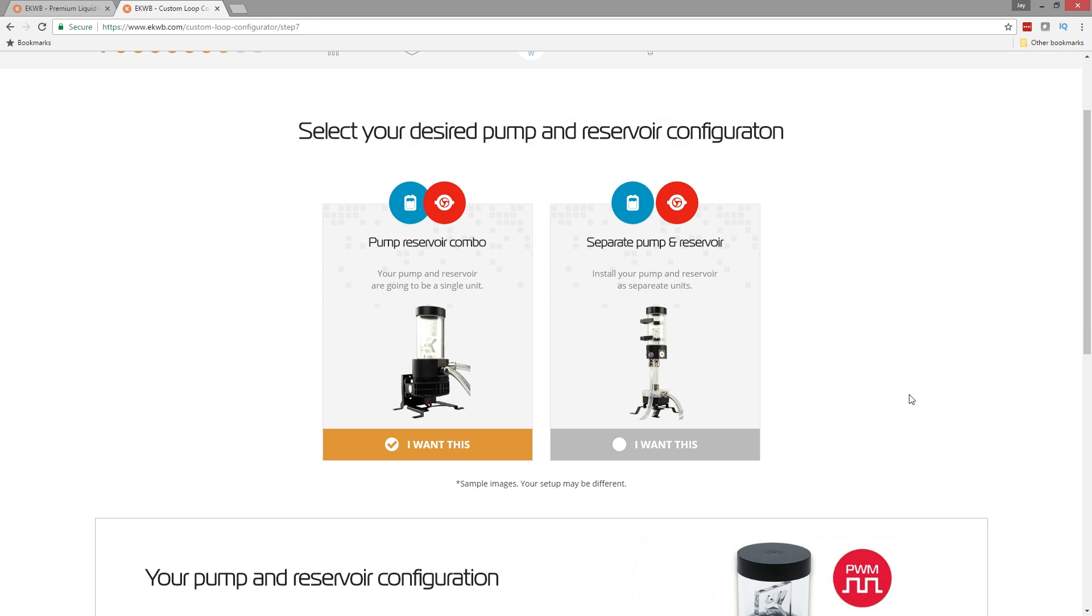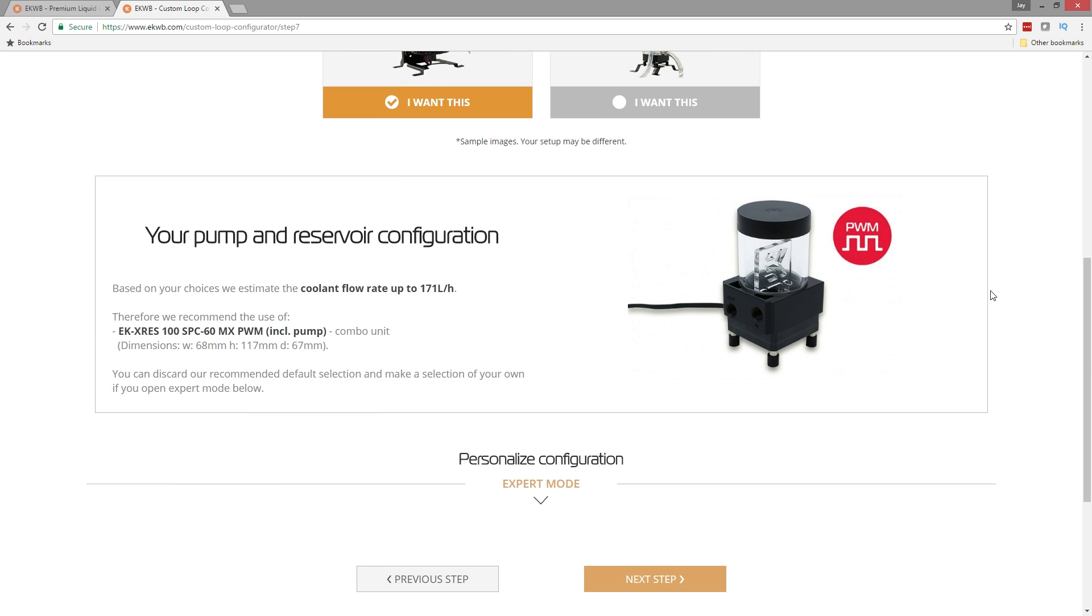Now the next step here is we have to tell it what type of pump and reservoir do we want to use? Do we want to use a combo unit, which I highly recommend the combo units. They're very easy to use, especially for first timers, or you can separate it. As you can see right here, it means you have fittings and tube that go between the reservoir and the pump. I'm going to go with a pump combo because I think they're very friendly. This is the one they recommend right here. It's the X-Res 100. It's got a PWM pump. It's like a DDC pump. It's got a very small reservoir on that. I don't like that.